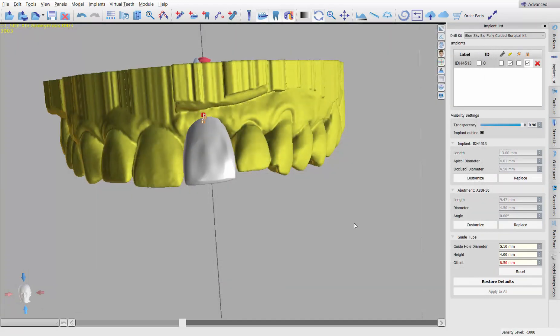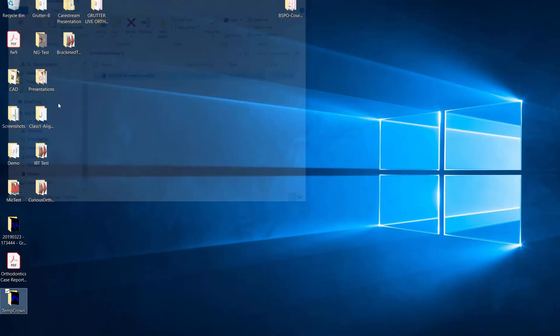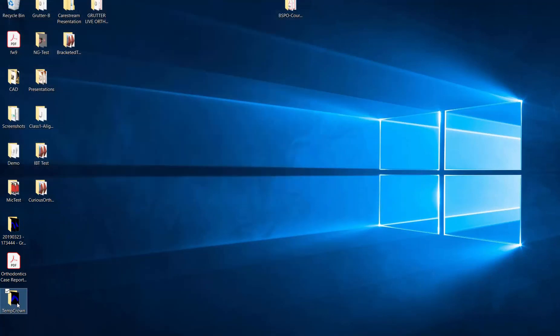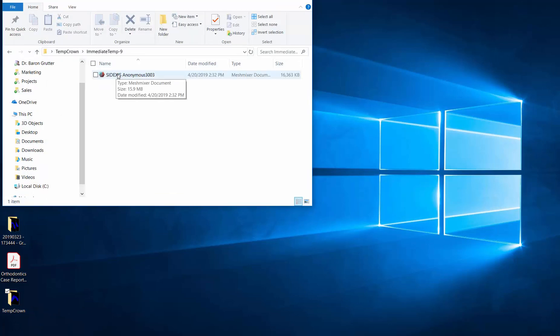Now if I had had an opposing model, I would have exported it as well. So just keep that in mind. I don't have it in this case, but I would use that if I was going to be using opposing occlusion and whatnot. So go ahead and minimize this. And here is this folder right here. Go to temp crown. This is the immediate temp nine. Here is the STL that I just exported.